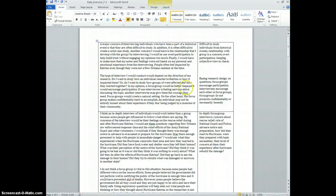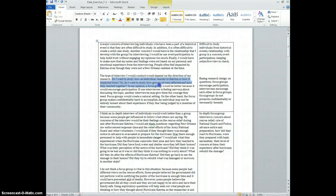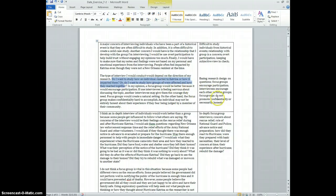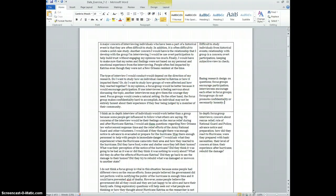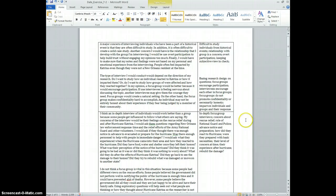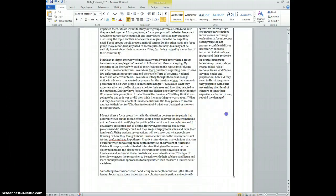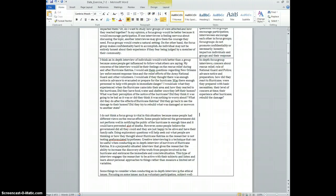All right, now if we go back, it occurs to me that maybe research questions are an important thing to think about. So maybe up here there's a couple of questions: do I want to study how an individual reacted or how it impacted them, or do I want to study how groups were affected and how they reacted? So maybe something about those research questions, so impact on individuals and groups and their response.